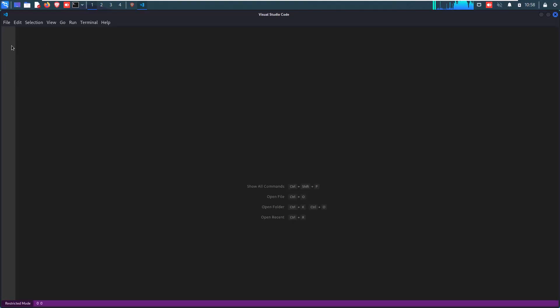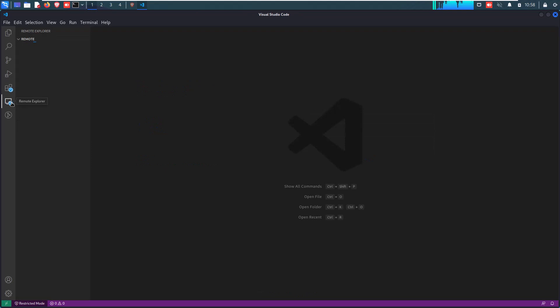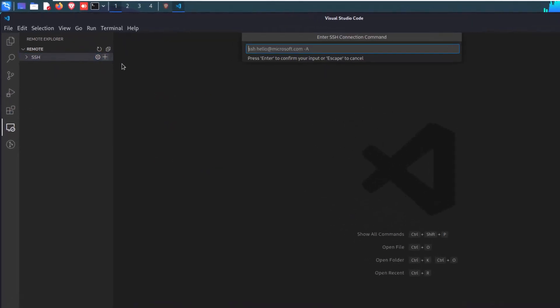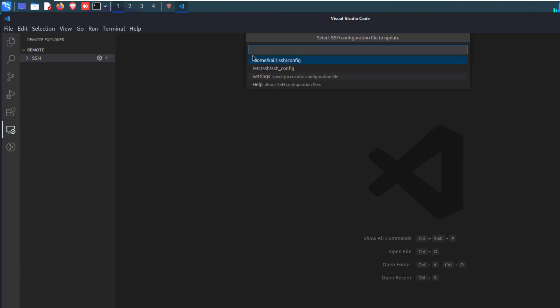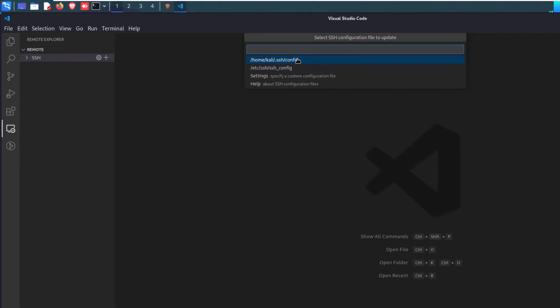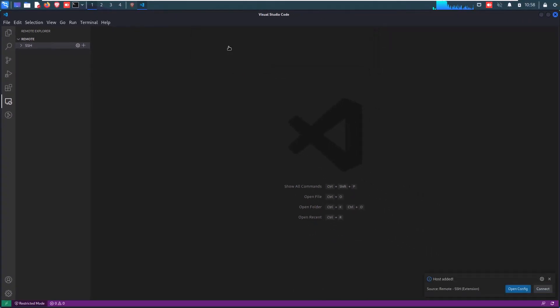Now open your VS Code editor again and go to your Remote Explorer icon on the left-hand side of the VS Code editor. Click on it and also click on the plus sign button above to add a new host using SSH. Type SSH hostname at the right IP address. In my case, I am simply putting here SSH 192.168.91.147 as I already told you that you have to remember that, and simply press Enter button.